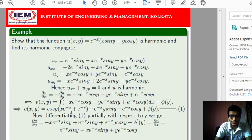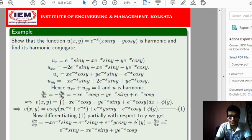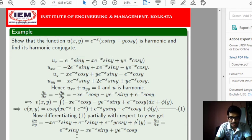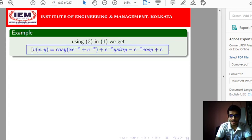Now we differentiate that result with respect to y partially to get del_v/del_y + phi'(y). From the second Cauchy-Riemann equation, del_v/del_y = del_u/del_x, and del_u/del_x is known. Substituting, all corresponding terms from the left-hand side and right-hand side cancel, so phi'(y) = 0, which means phi(y) = c. We have obtained the value of phi(y), and substituting it back gives us the harmonic conjugate v(x,y).